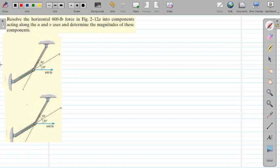When a problem like this arises, we use the technique of the parallelogram law of forces. We will resolve this 600 pound force along the u and v axis. One of the components of the 600 pound force is along the u axis.